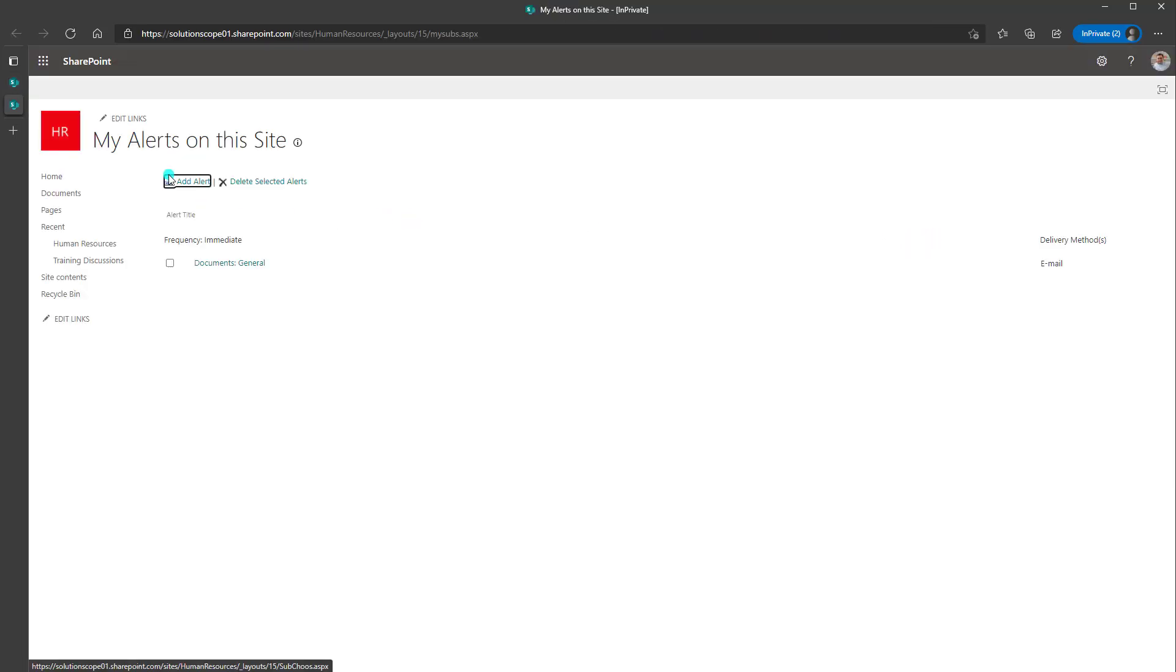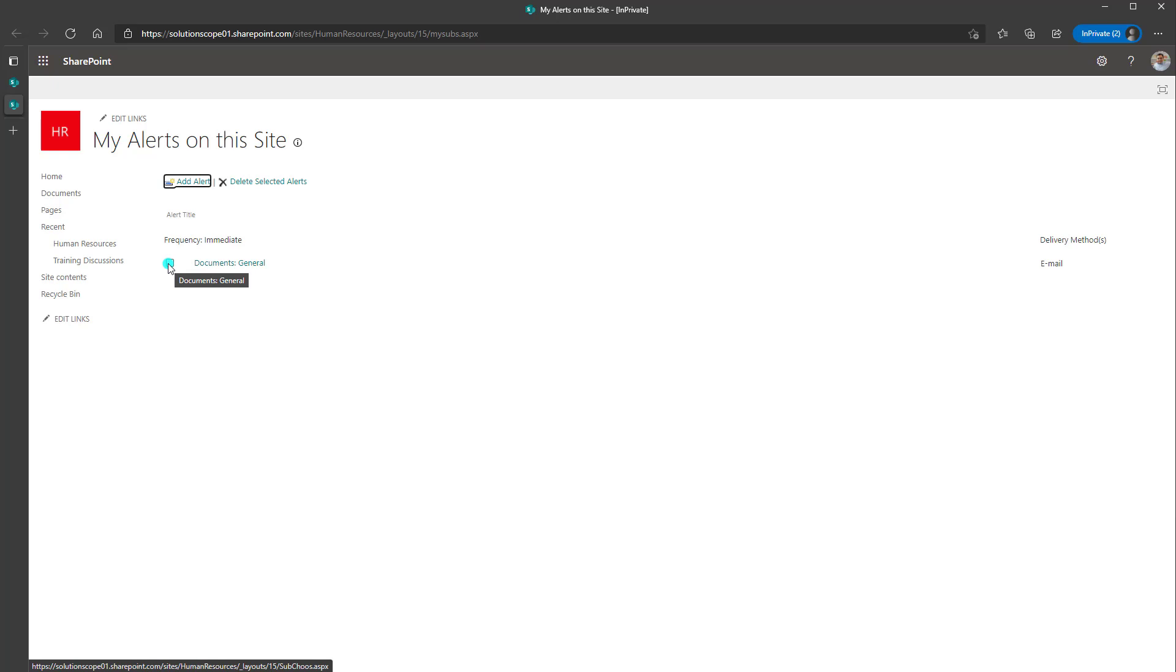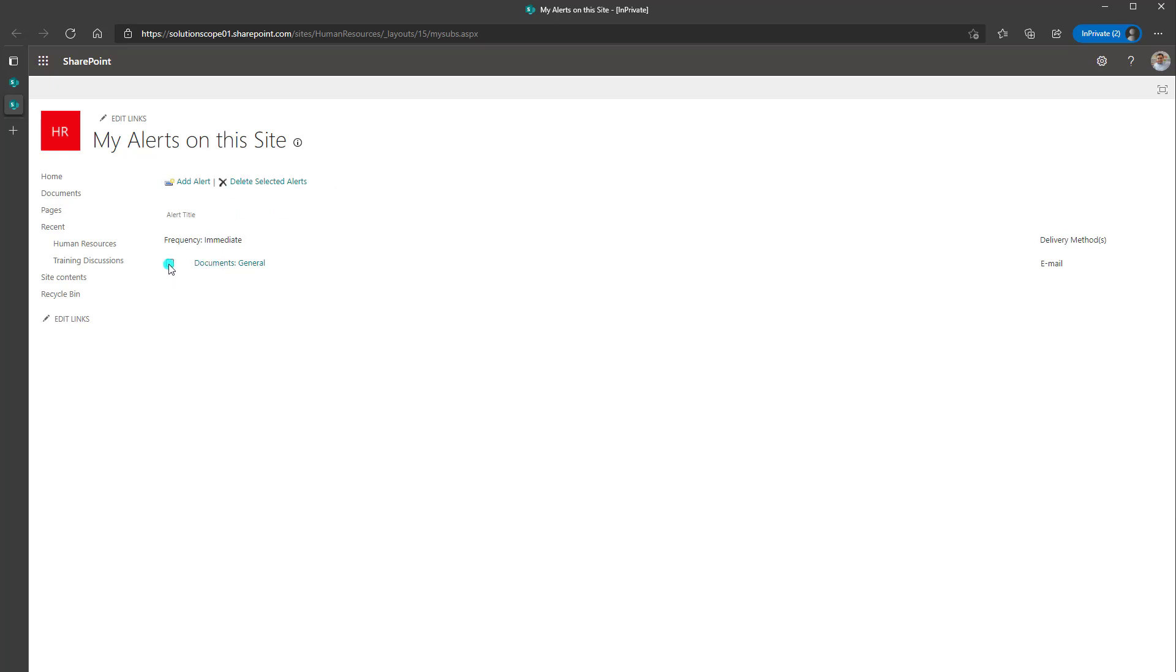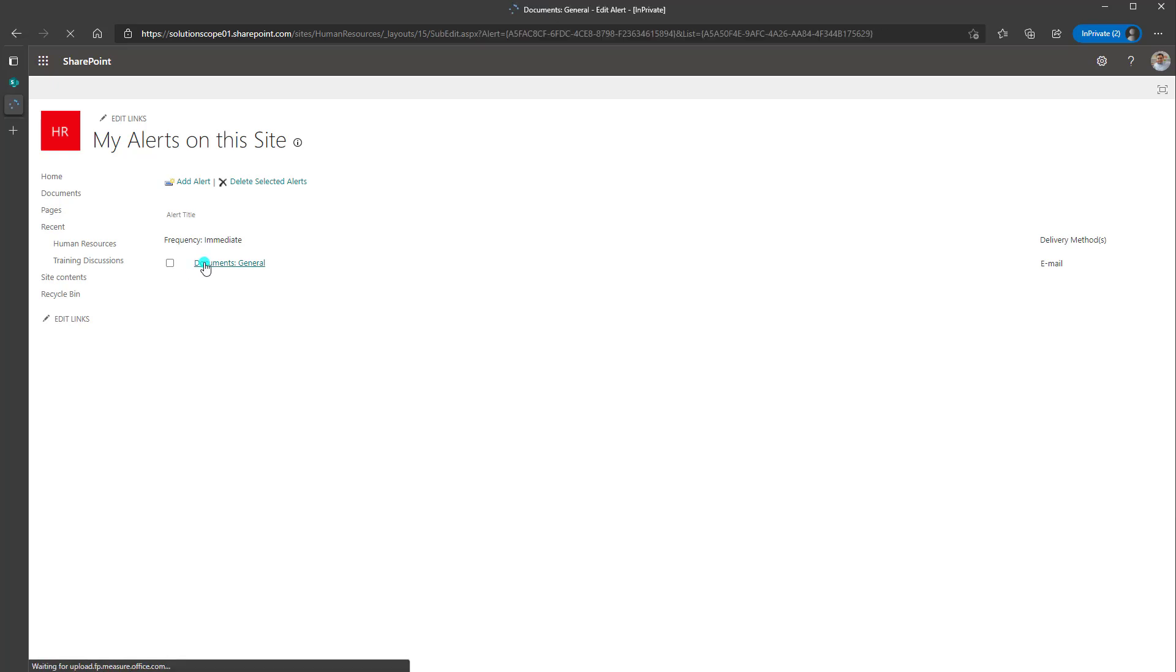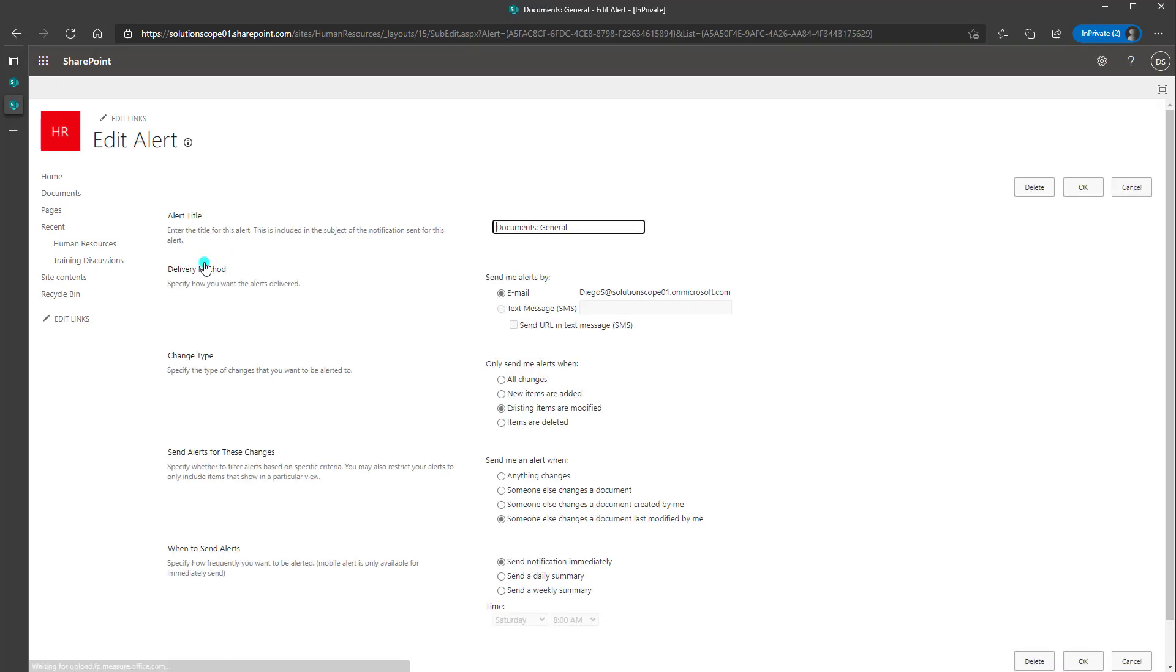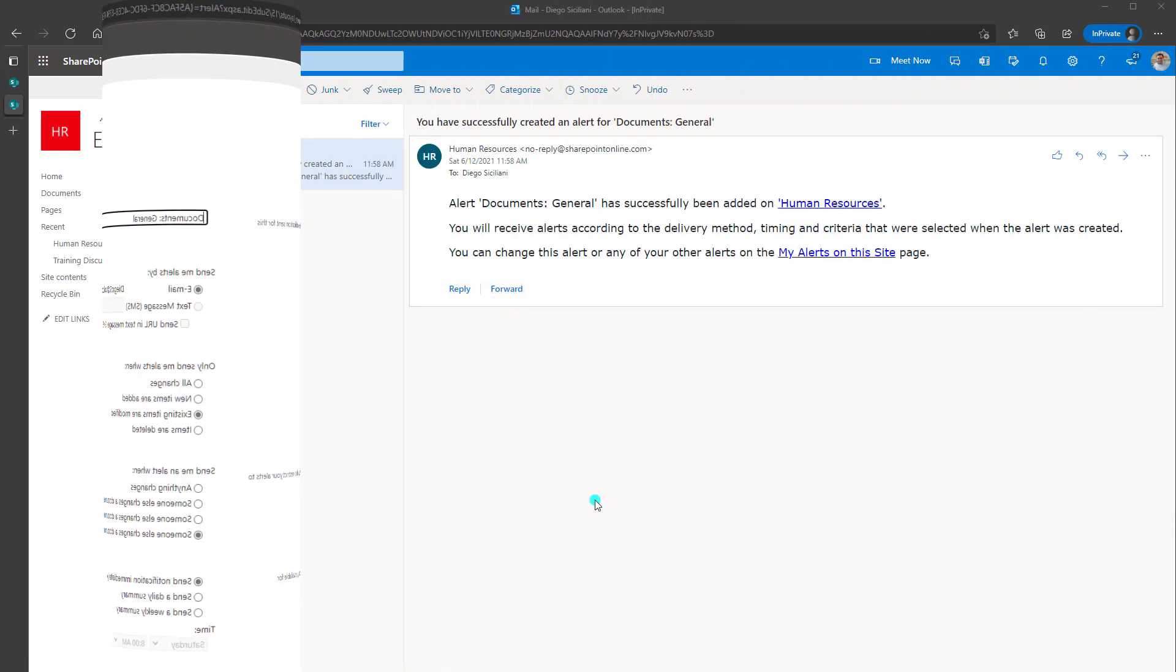And this is going to bring you into the my alerts on this particular SharePoint site. And you can see the alert that we just created. If I wanted to perhaps delete this, I could check it and click delete selected alerts. Or if I wanted to edit it, I could just click on the hyperlink and it's going to bring me right back into the alert form.